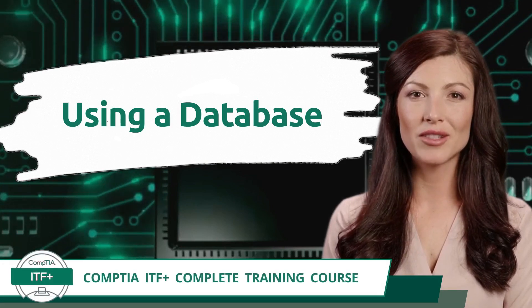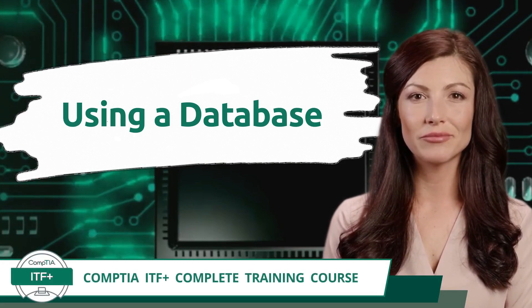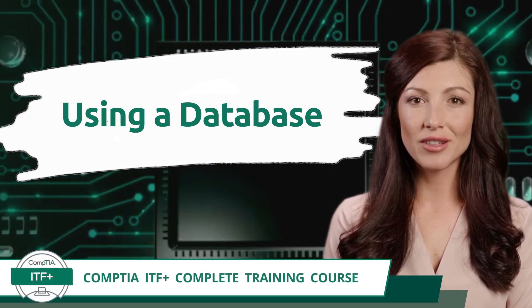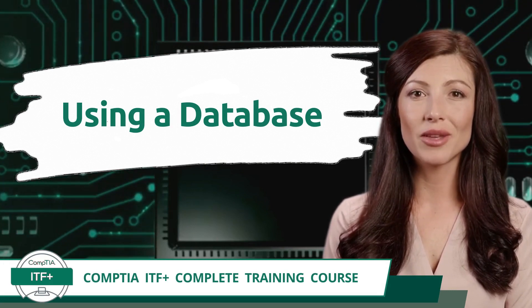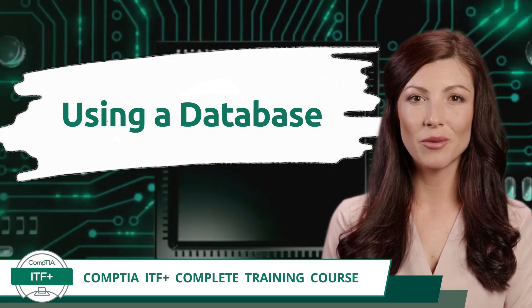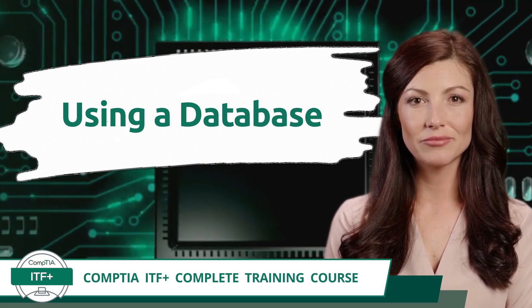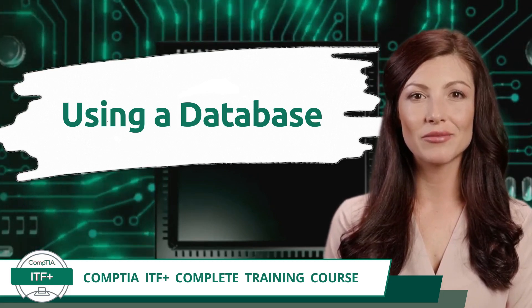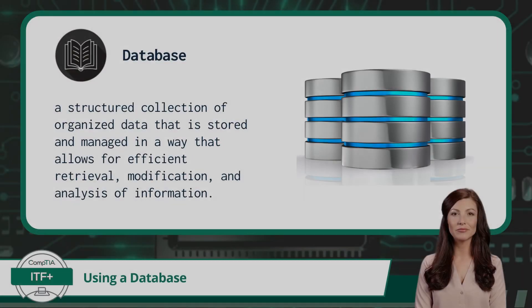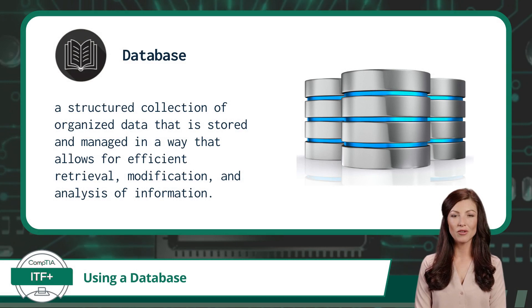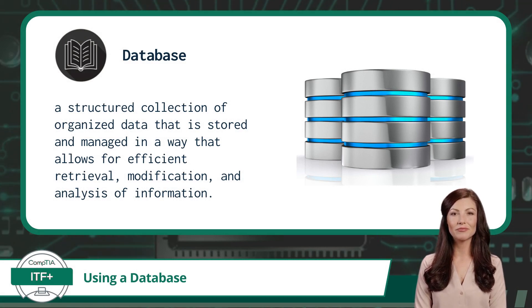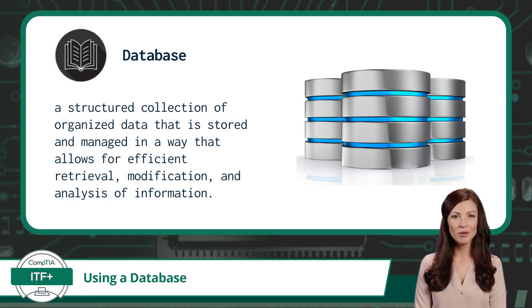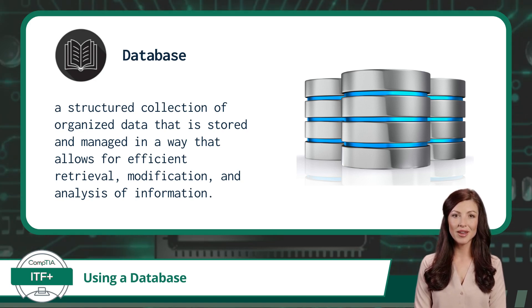CompTIA ITF+ complete training course, exam objective 5.1: explain database concepts and the purpose of a database using a database. Databases have become an integral part of our modern world, permeating virtually every aspect of our lives from the moment we wake up to the time we go to sleep. Databases are at work in the realm of technology.